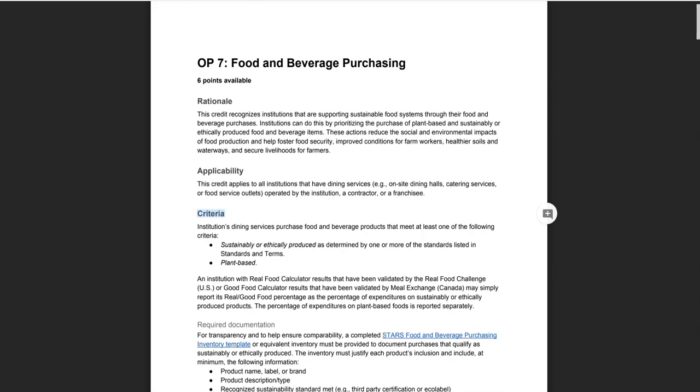Now let's talk about what you'll actually be able to claim in your inventory. First off, it may be helpful to mention that while STARS 2.1 recognized local, community-based products that may or may not have been sustainably produced, Version 2.2 only recognizes products that are sustainably and or ethically produced in addition to plant-based foods. So these are the two categories under which you'll be reporting food purchases.